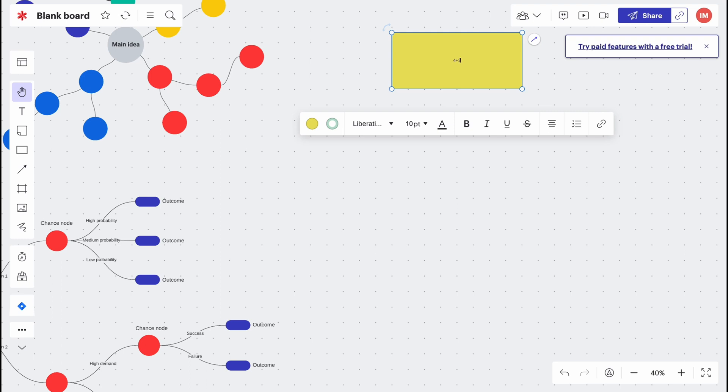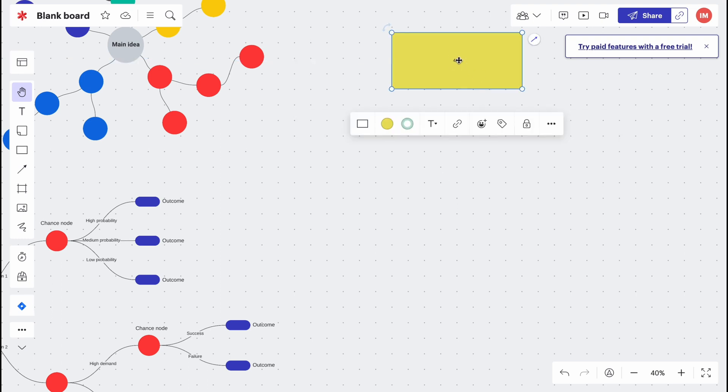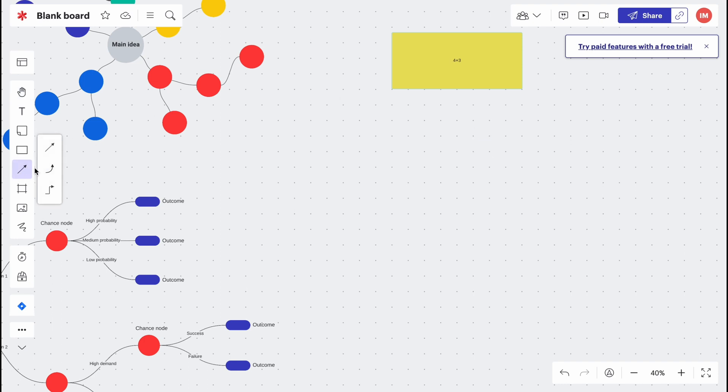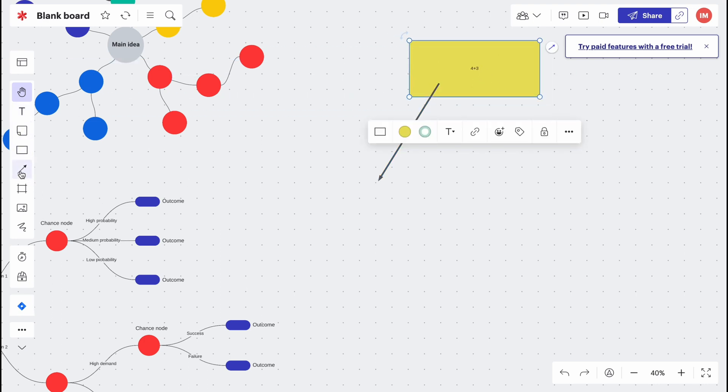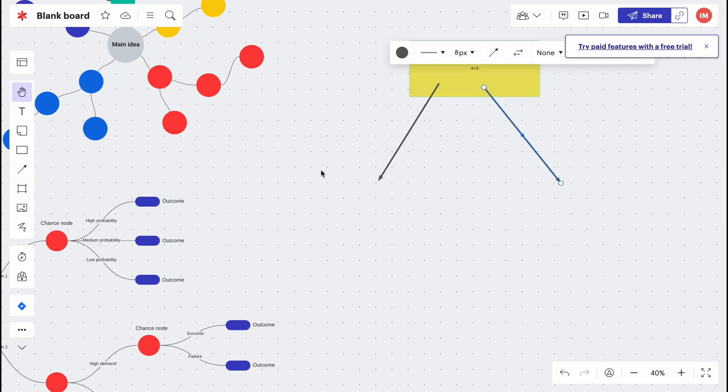We can add the text. For example, we can write something here, for example I don't know, 4 + 3. Sometimes it could be like a math test or something like this.